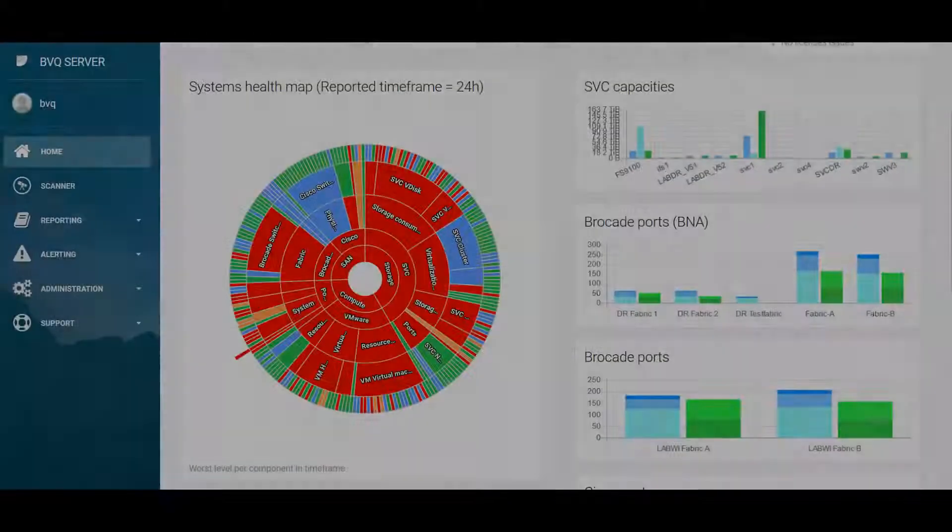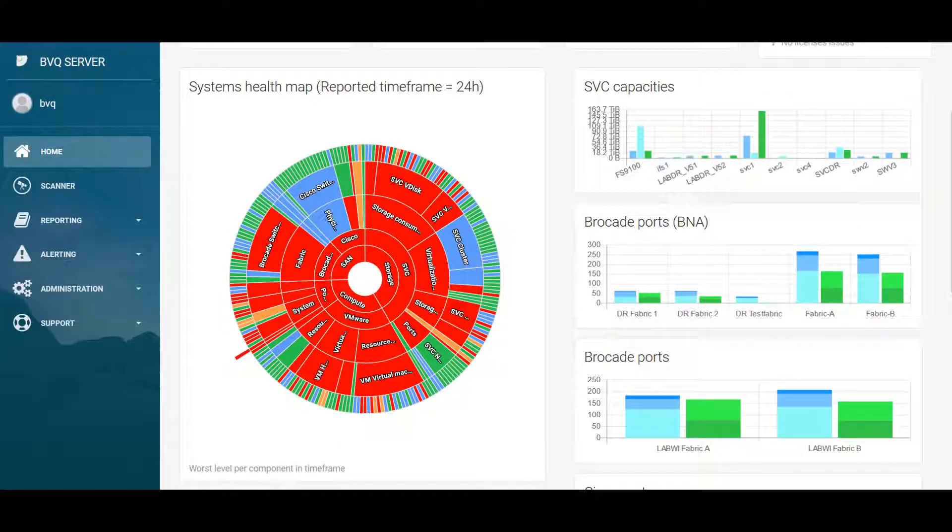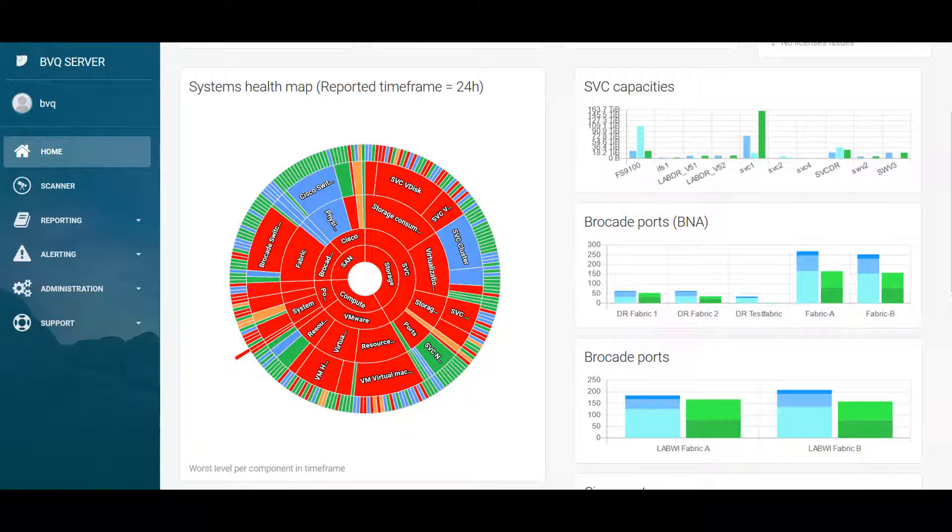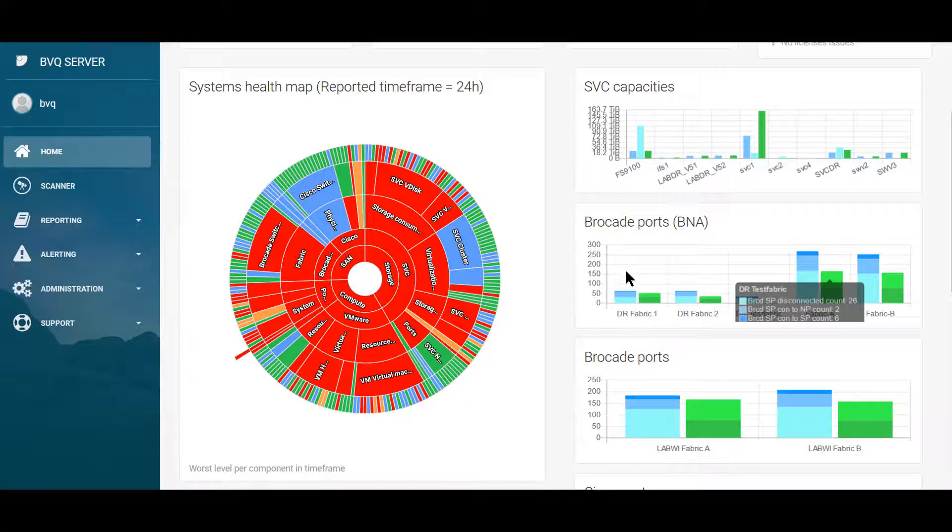This is the BVQ Systems Health Map that delivers a visualization with traffic light colors to help you identify critical issues and gives you thorough visibility of the entire infrastructure—compute, storage, and SAN layers. It is high-performant because it uses predefined alerts that are constantly checking all areas of the environment.